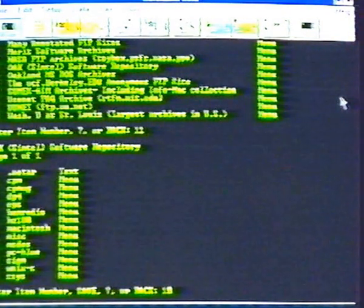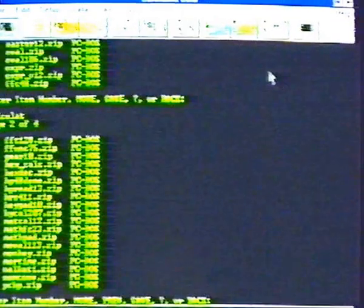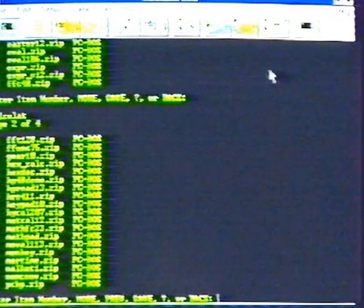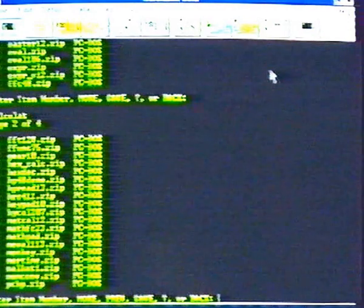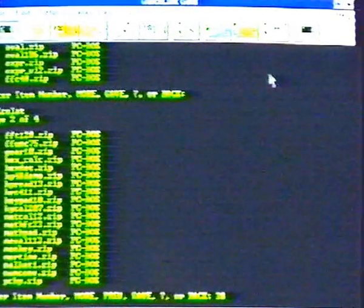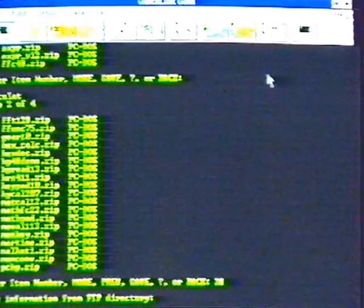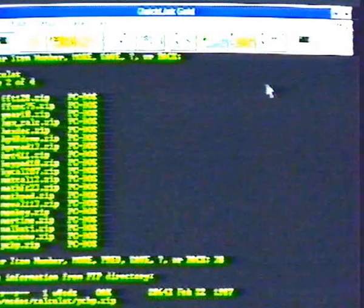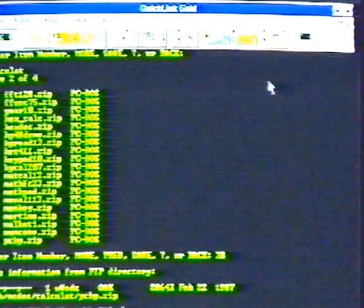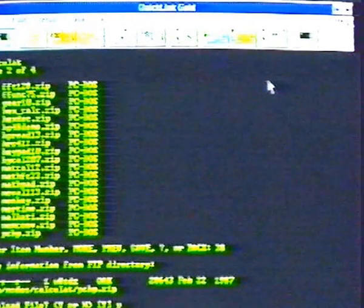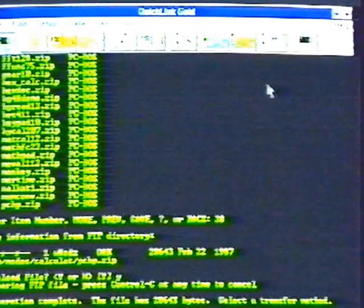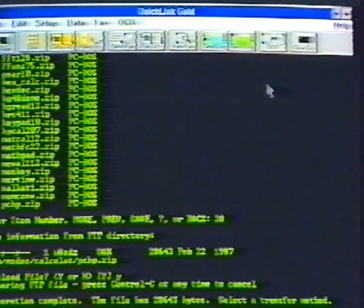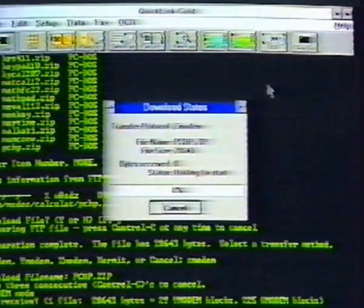Press Enter to read this list online. Number 38 is a program for calculating. Select it by typing 38. We'll pick number 3 and yes to download. We're using Z-Modem, which we selected to coordinate with our communications software. You should use what's compatible with your modem.